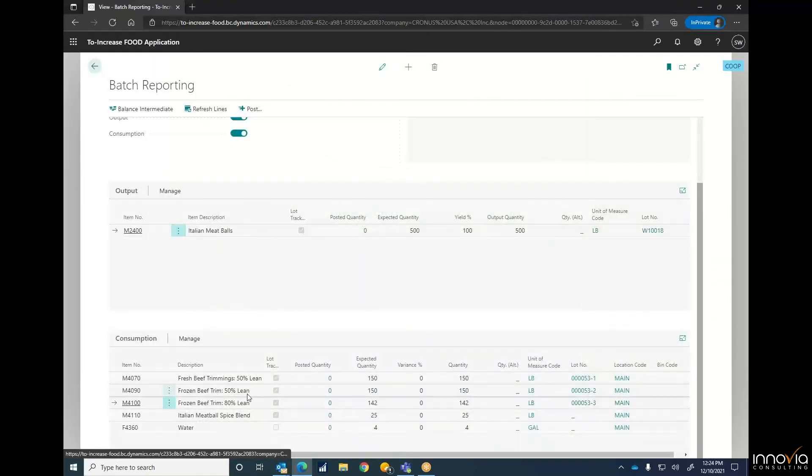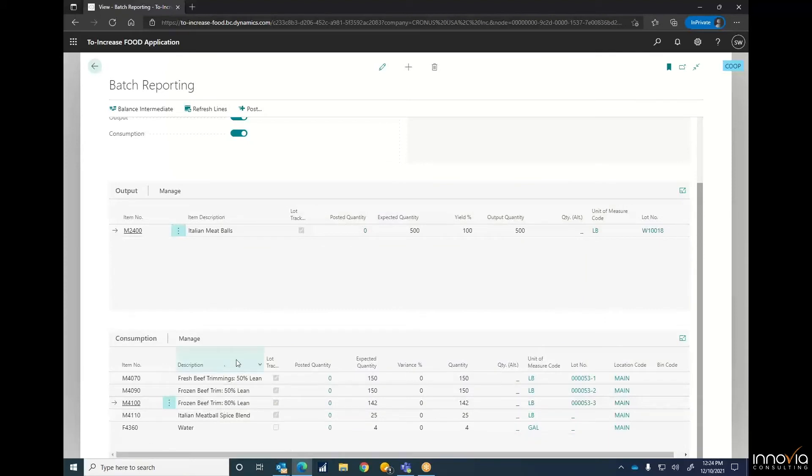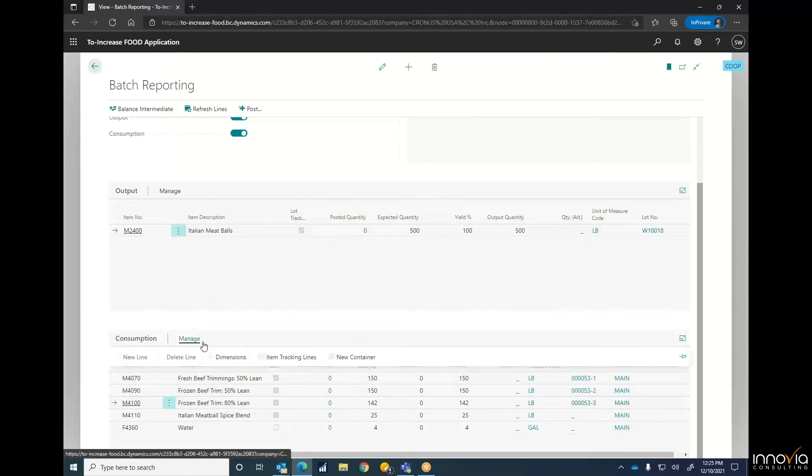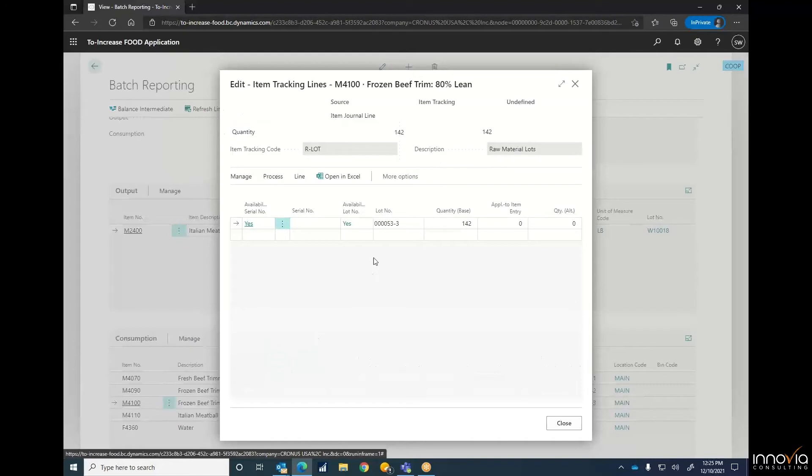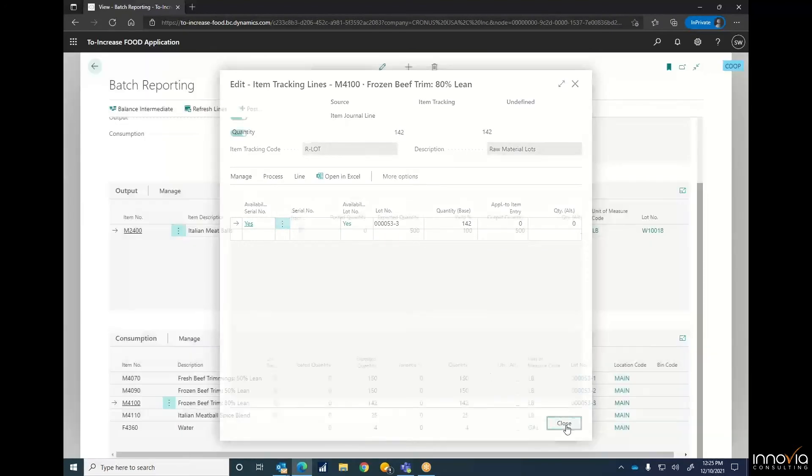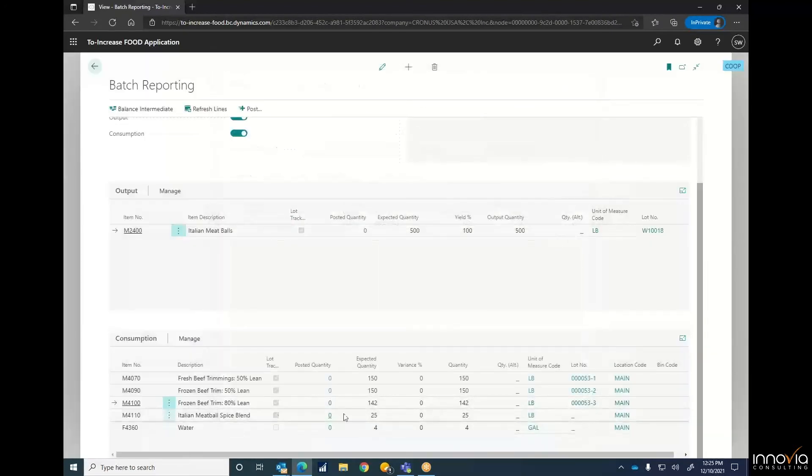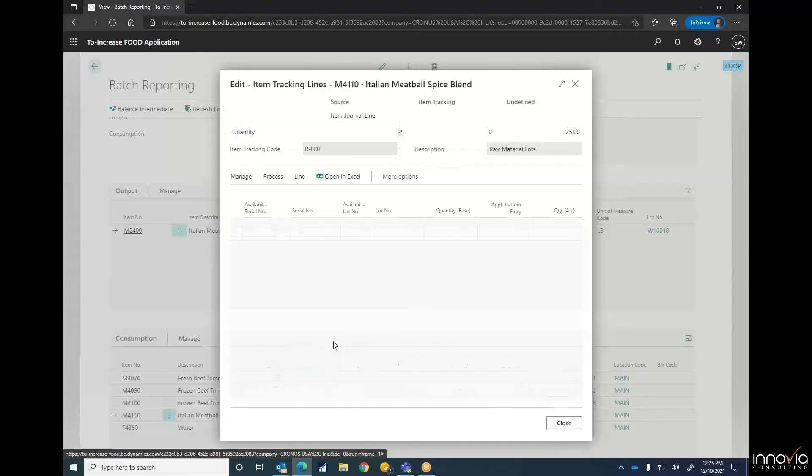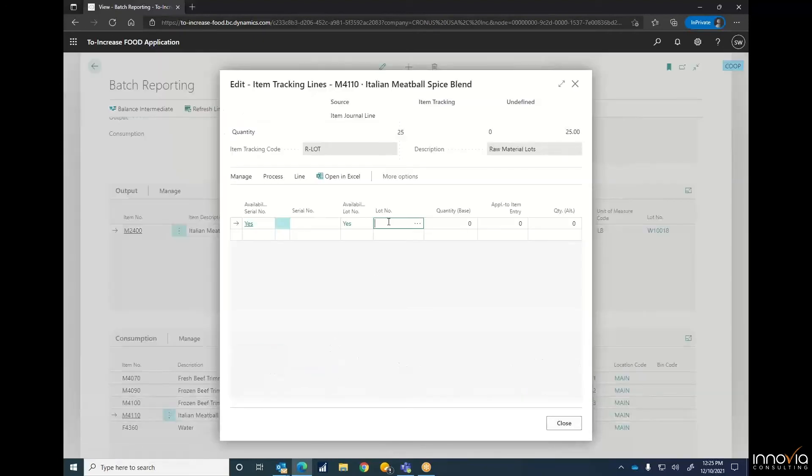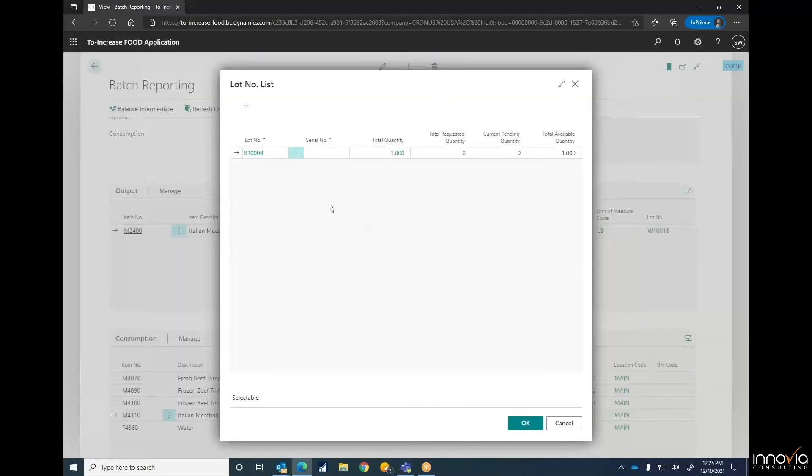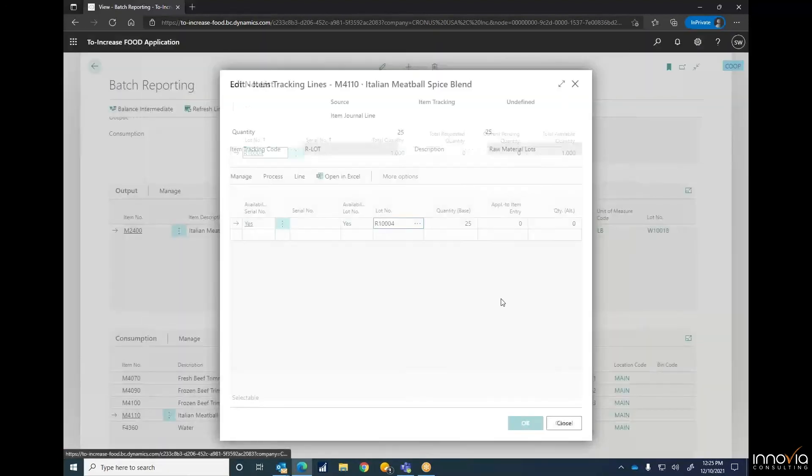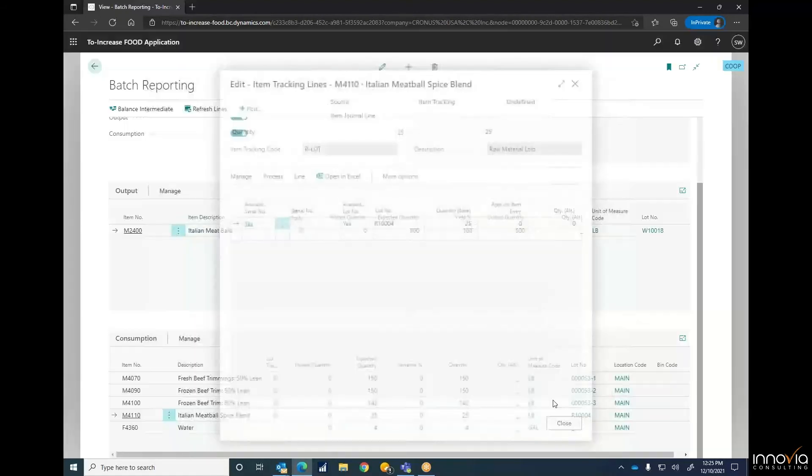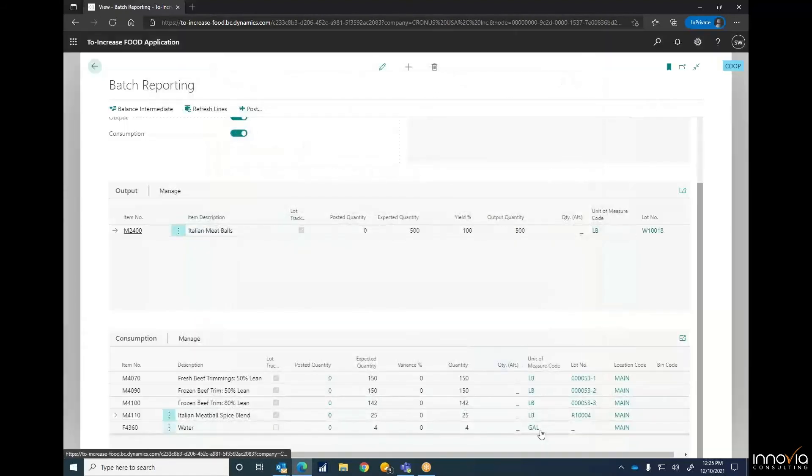Again, assuming this would be on a handheld, this would be just a quick scan of each one of these things to add its own lot number in. And we're not going to lot track the water, obviously.